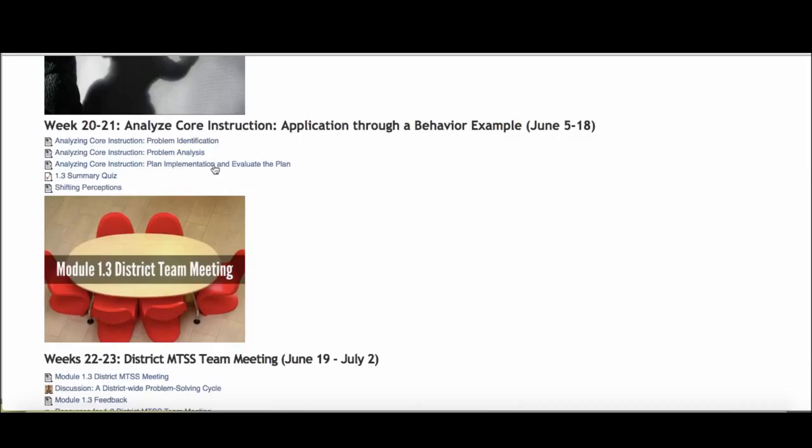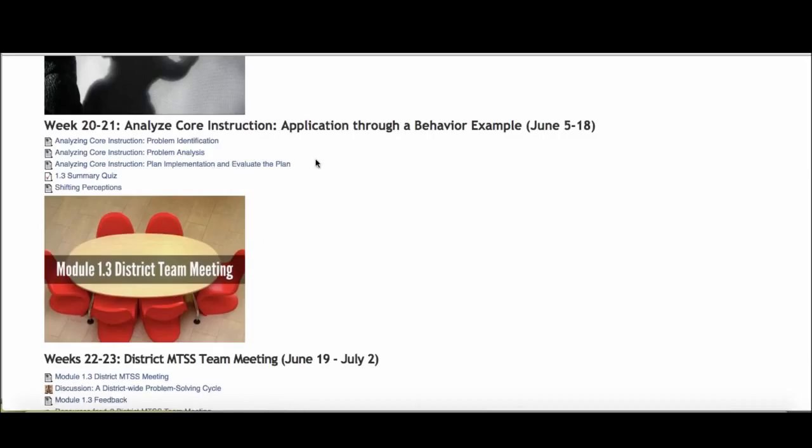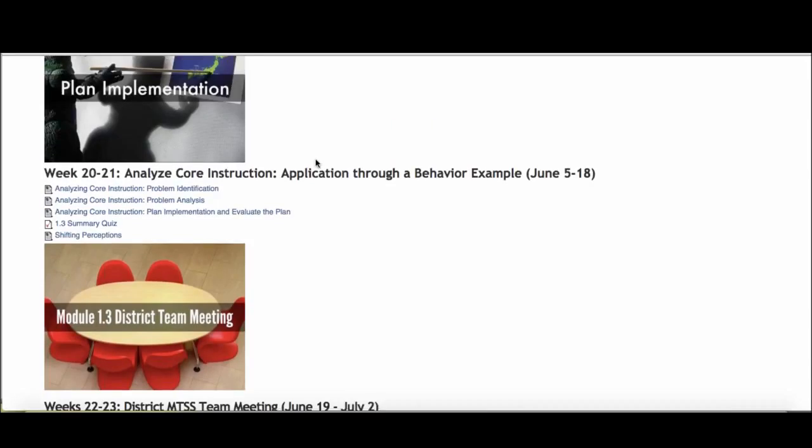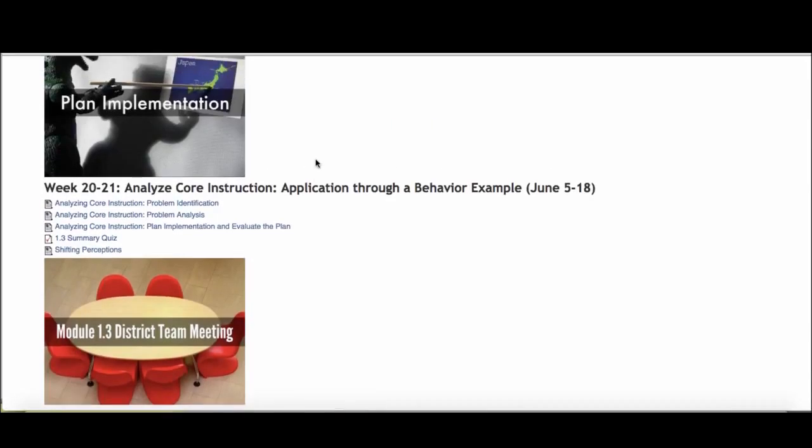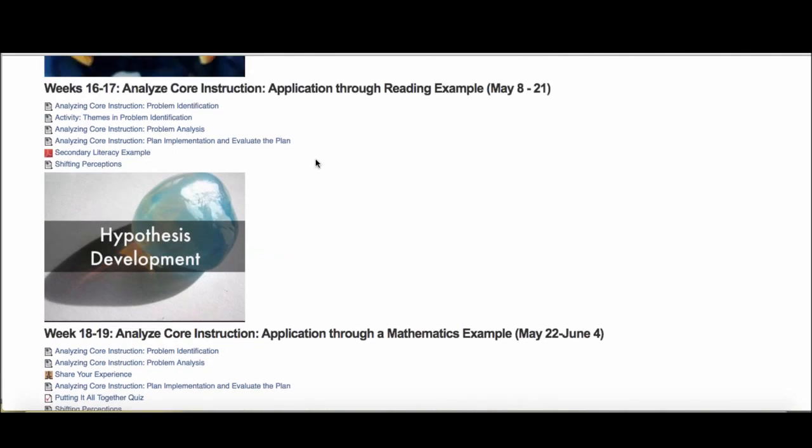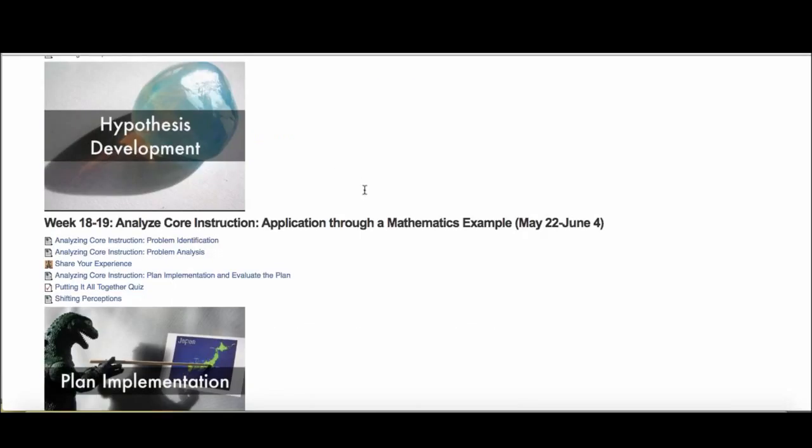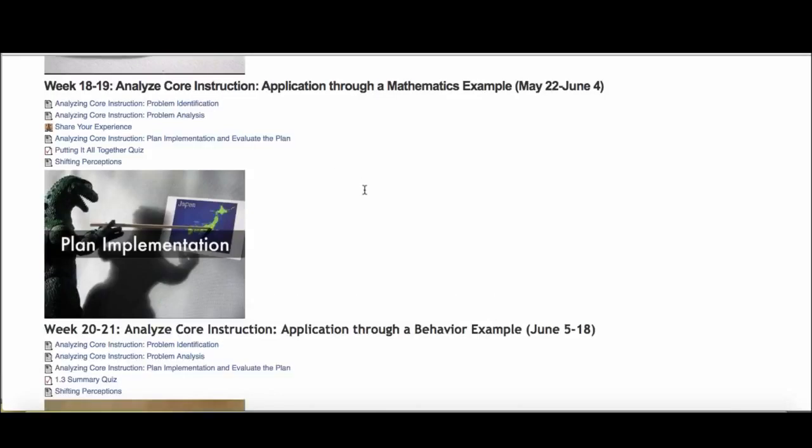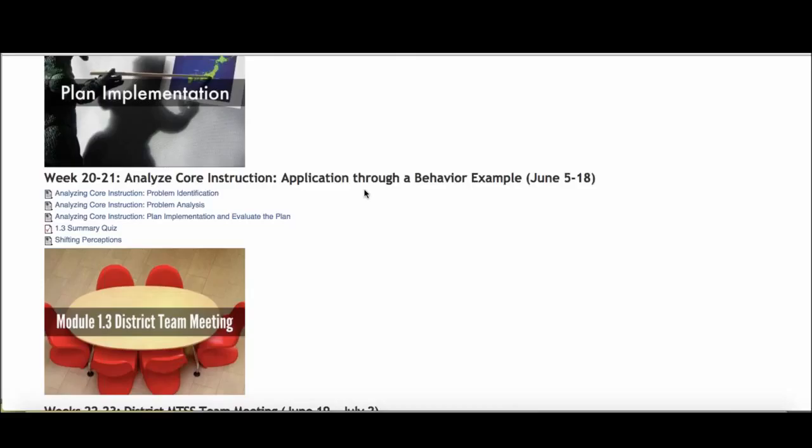What I hope that you'll be able to see through each of these examples is that you'll be able to begin to see a true MTSS. You'll see teams problem-solving an academic concern alongside behavior concerns, or they'll problem-solve behavior concerns and also consider academics at the same time. So modeling what that'll look like to really problem-solve both sets of data together.